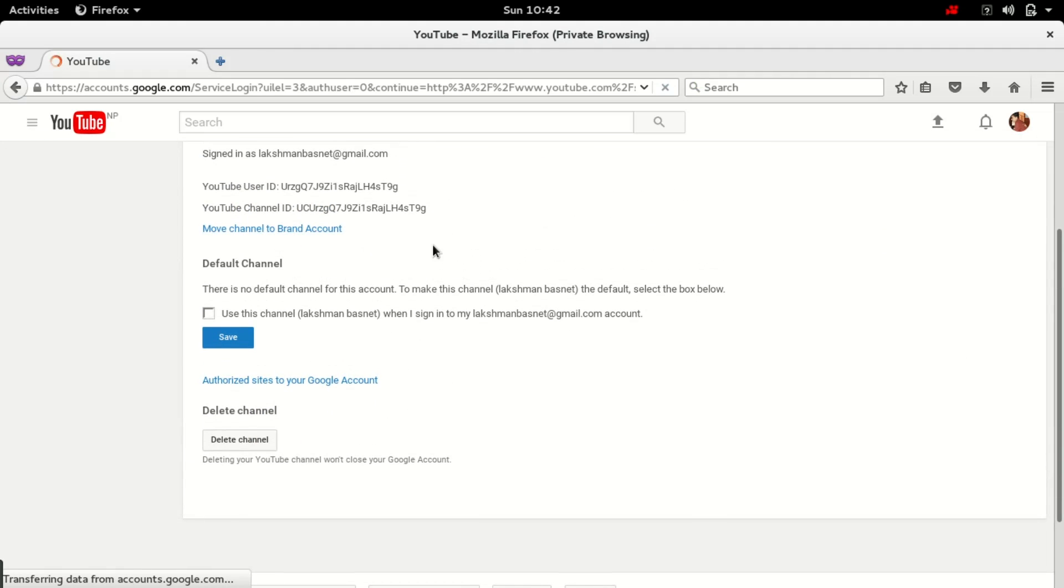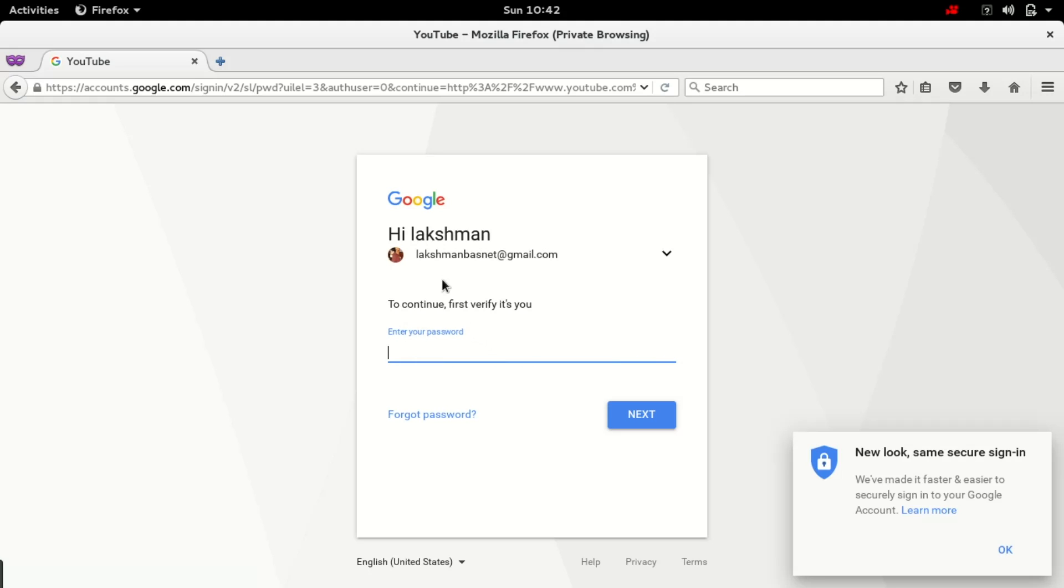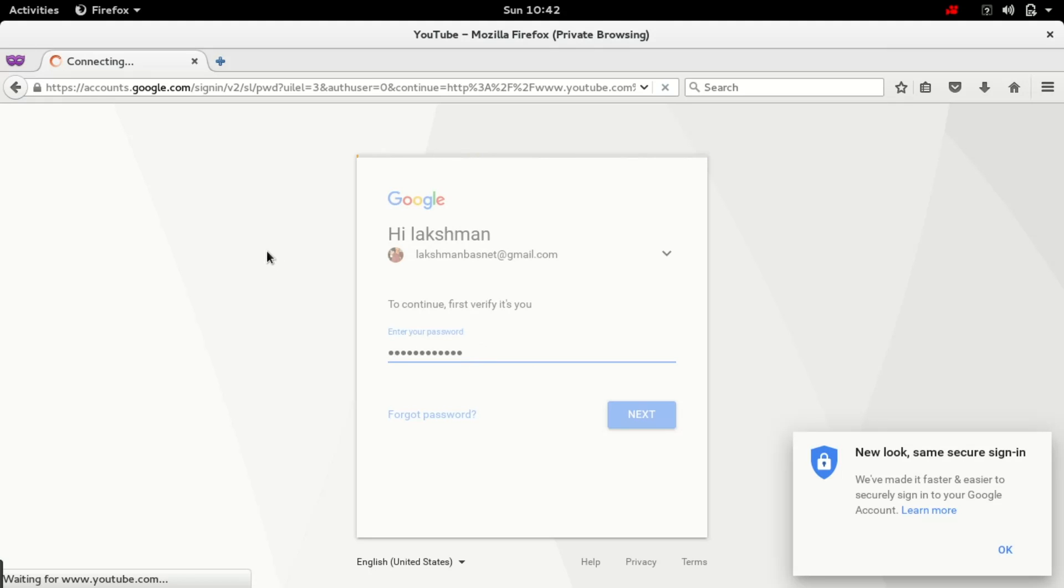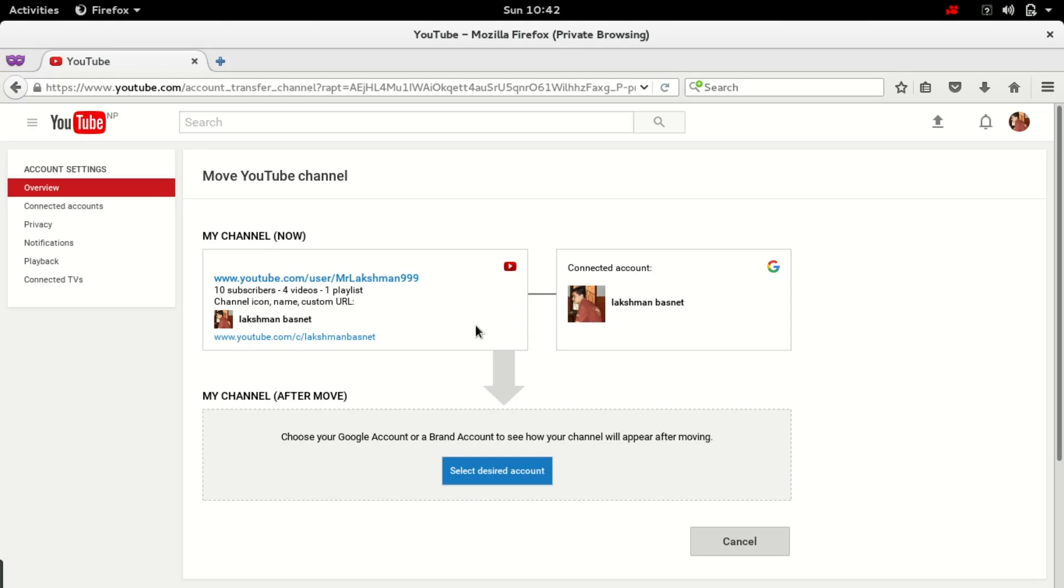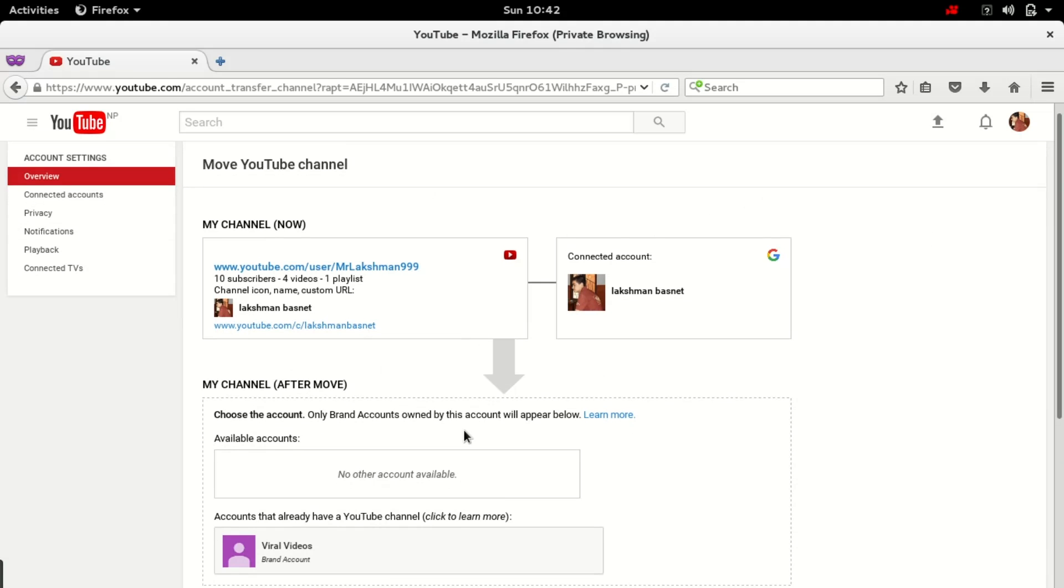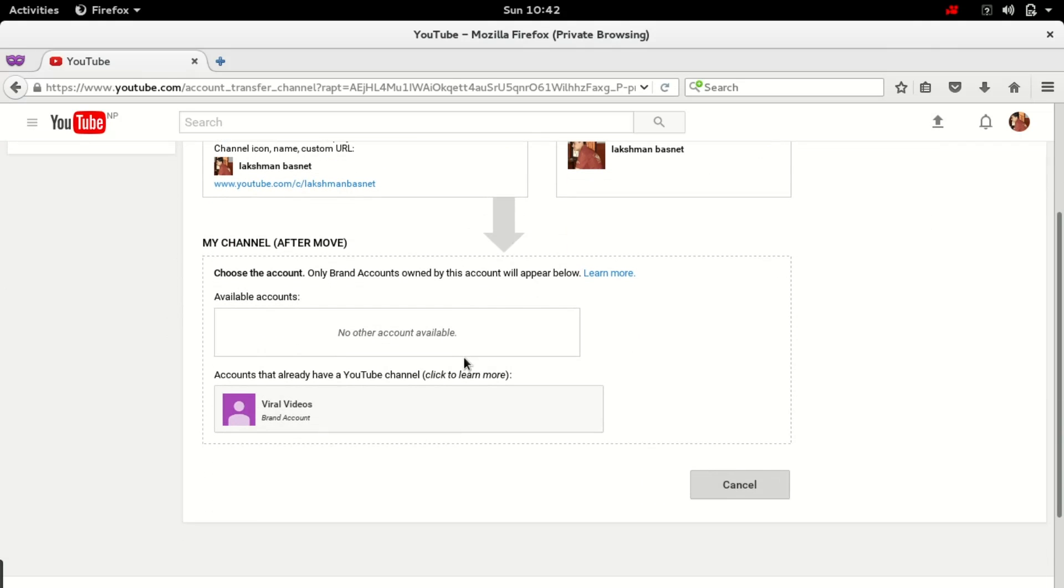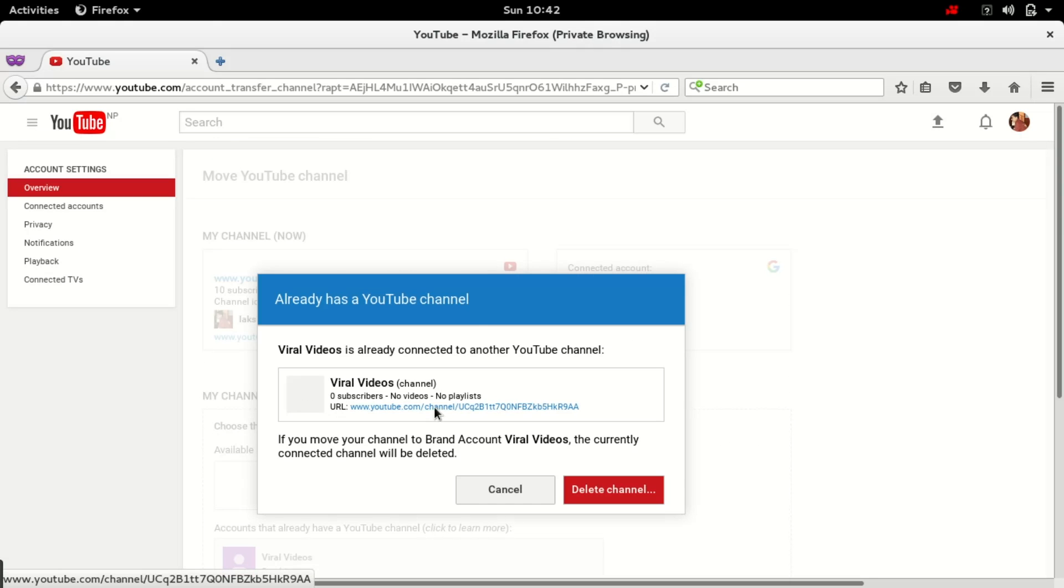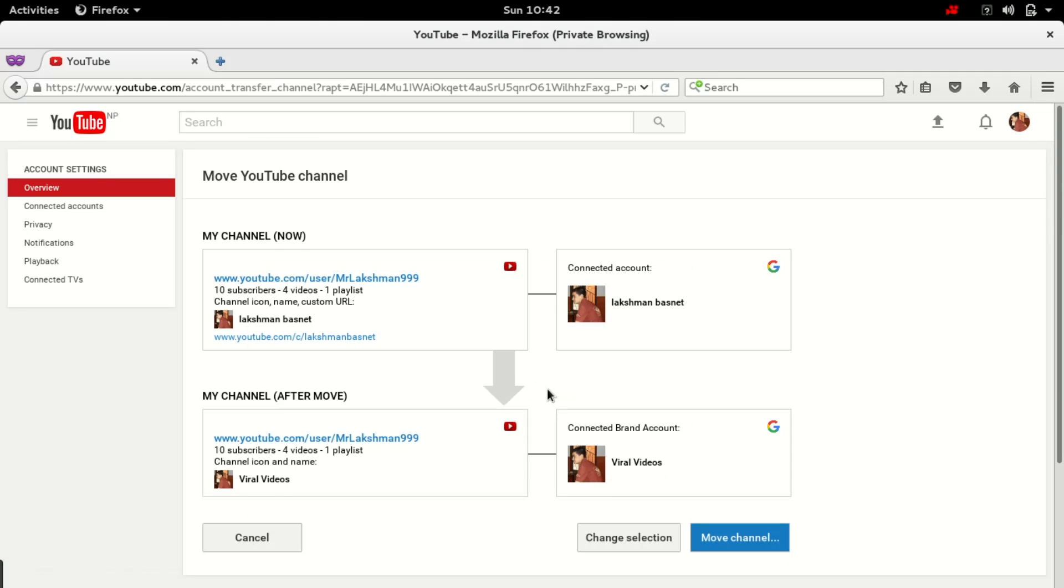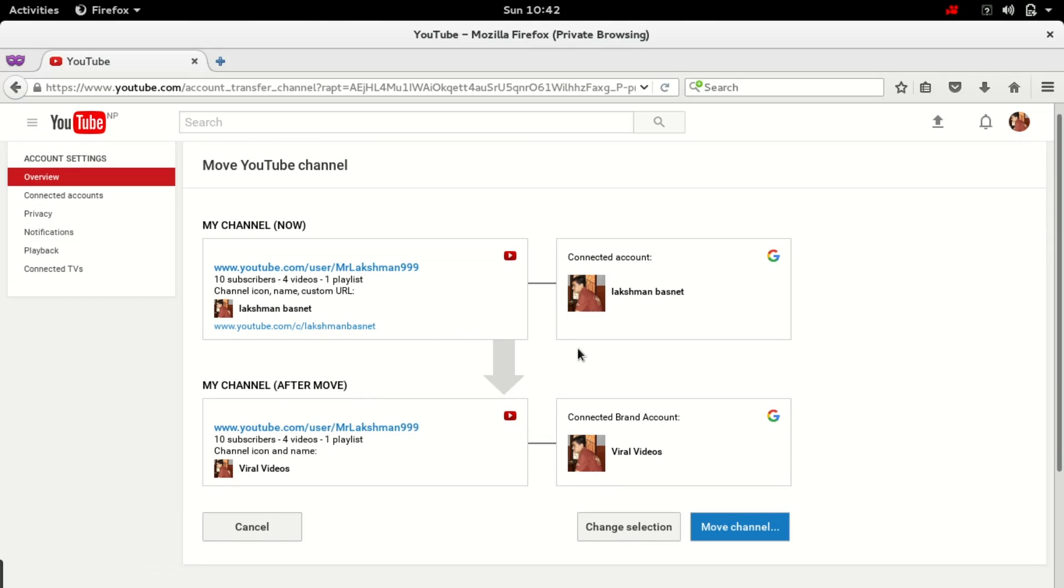It might ask for your authentication. Okay, so we are moving from this YouTube channel to another, so it will give you an option to select one. Since we have just created one account, it will display here. We are moving the contents from my channel, this is my current channel, and after moving this is the channel where our videos will reside.